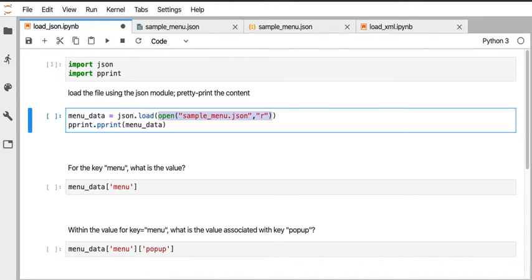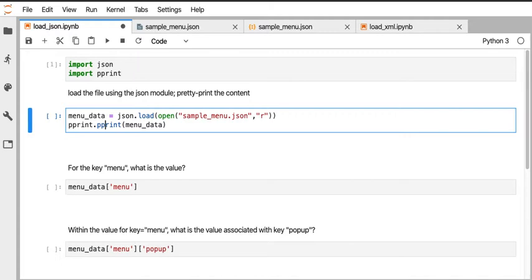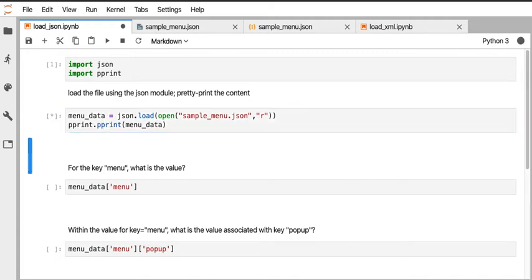That's our first line. We're going to get back something and we're going to have a variable that stores the output from JSON load as the variable menu_data. Then the second line we're going to print what that looks like using the pretty print library.